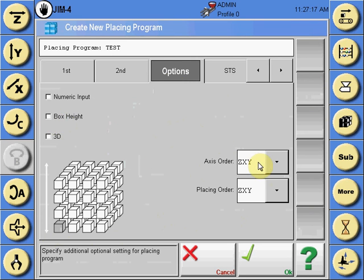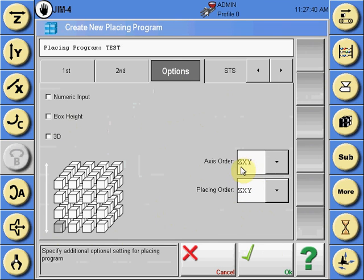The axis order is the order the axis will move from its pre-position or prior position in the text program to the palletizing position. The placing order is the order that the palletizing program will follow. In this instance, with the axis order and placing order being the same, the z-axis will move to its first position, then x, then y, and when the palletizing program is executed, the z-xy pattern will be followed.